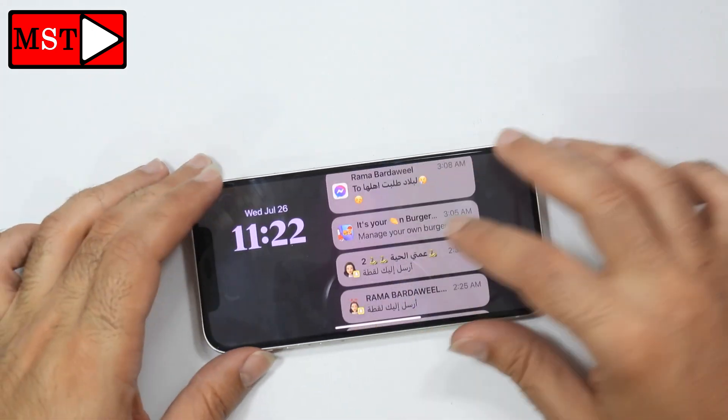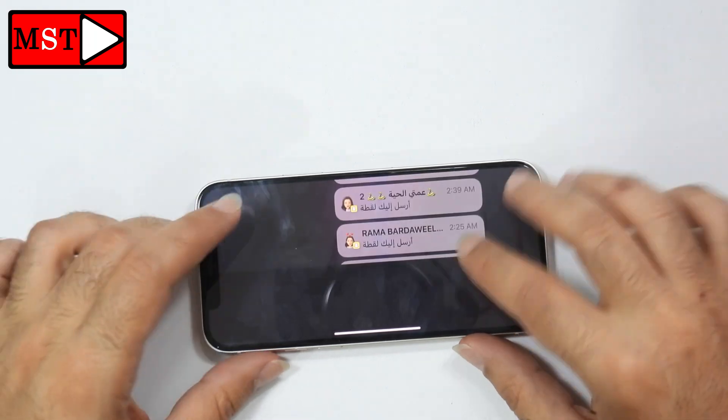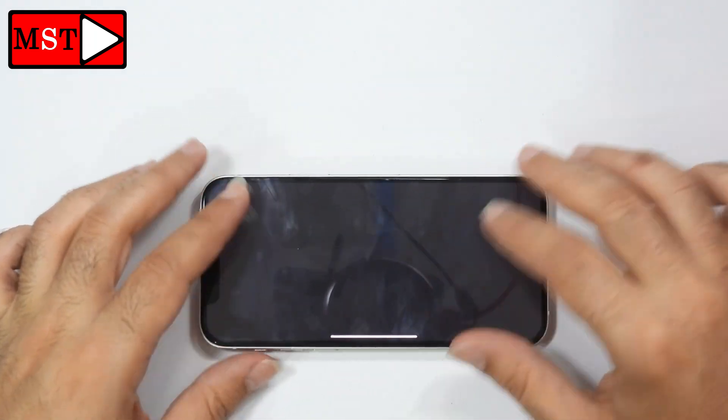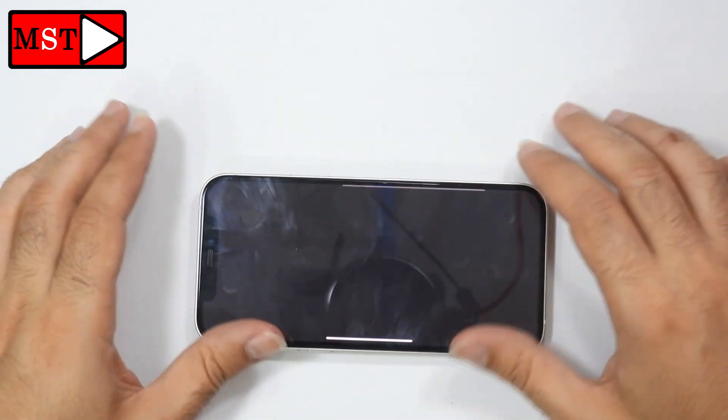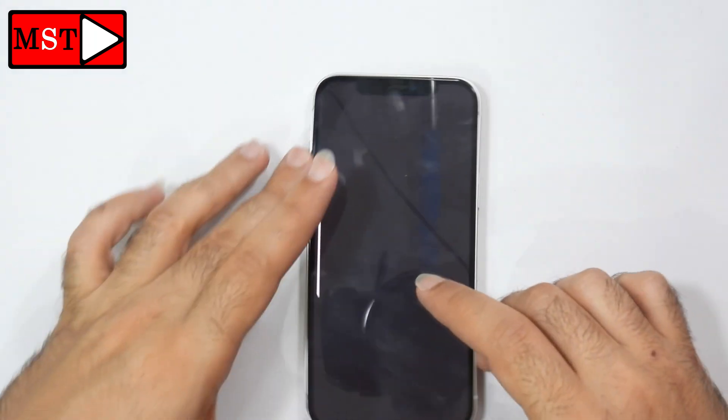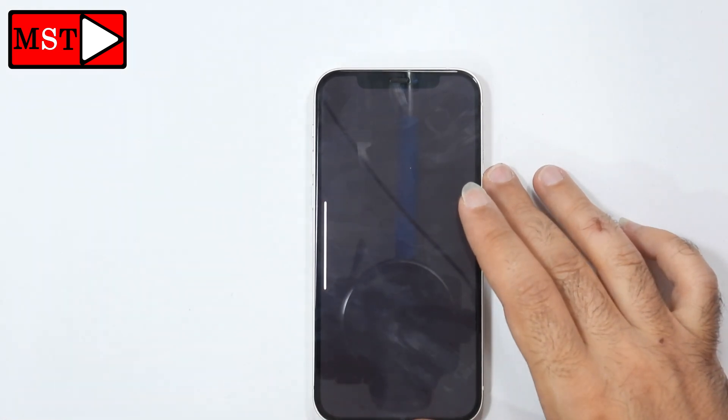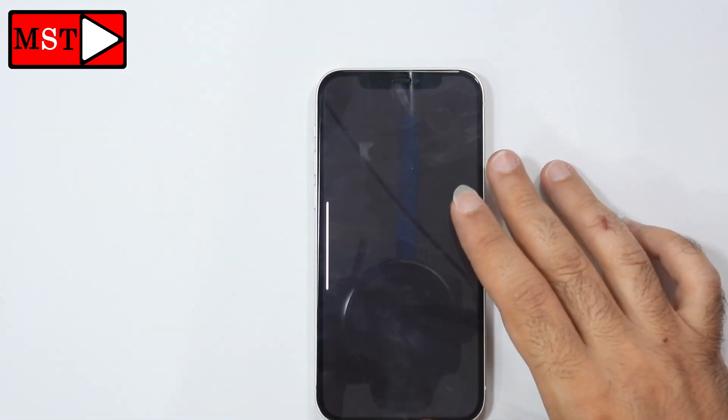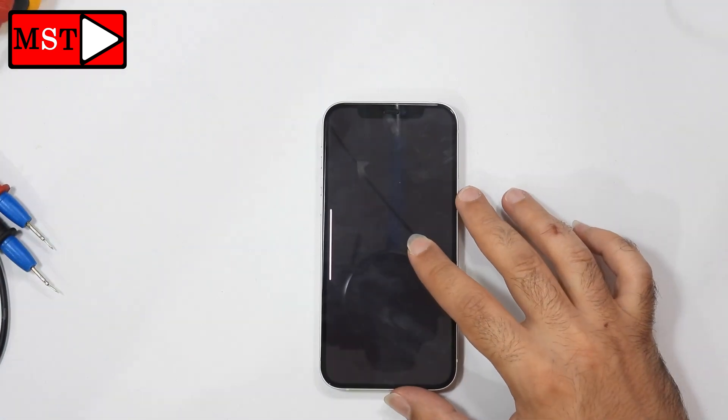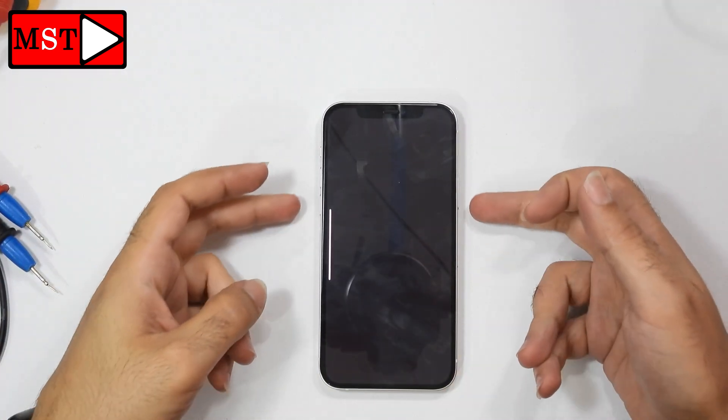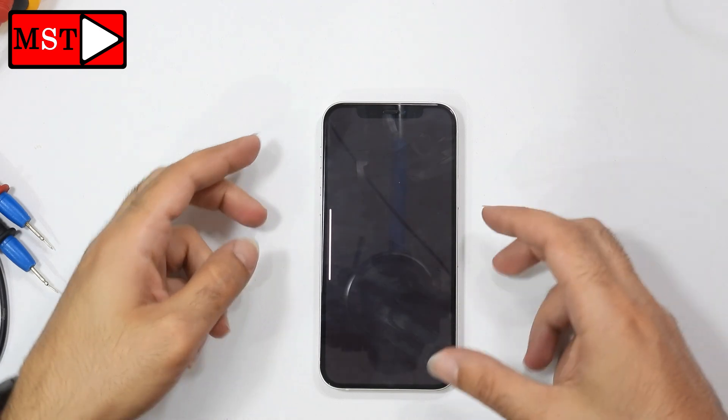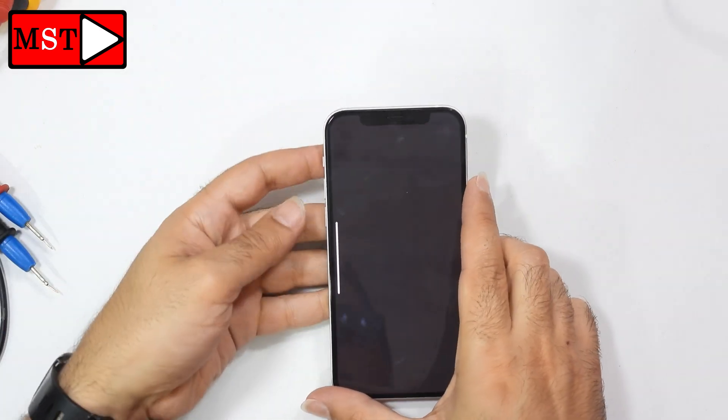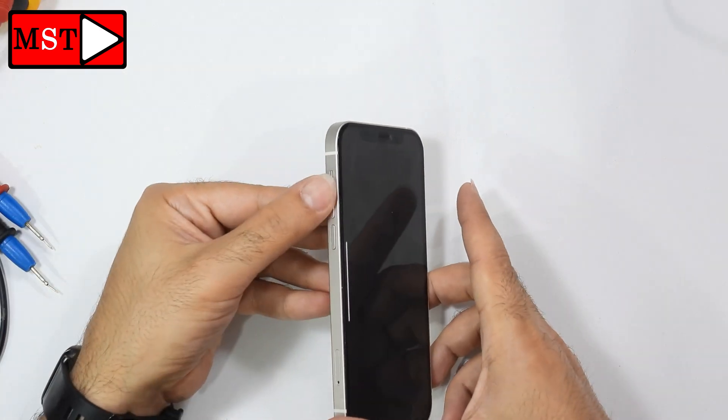This is an easy fix. I'm going now to show you how to fix this problem. We can see the Face ID is blinking. I don't know why, maybe something with the Face ID. All right, to solve this problem...